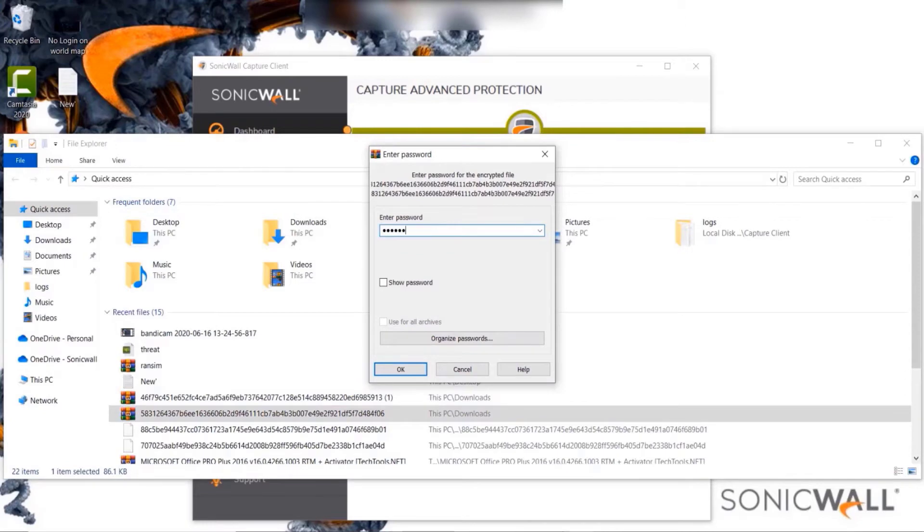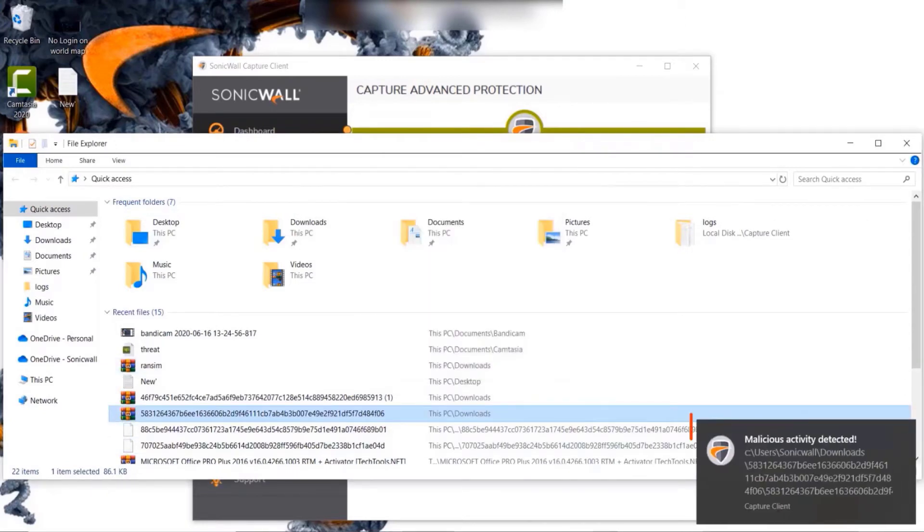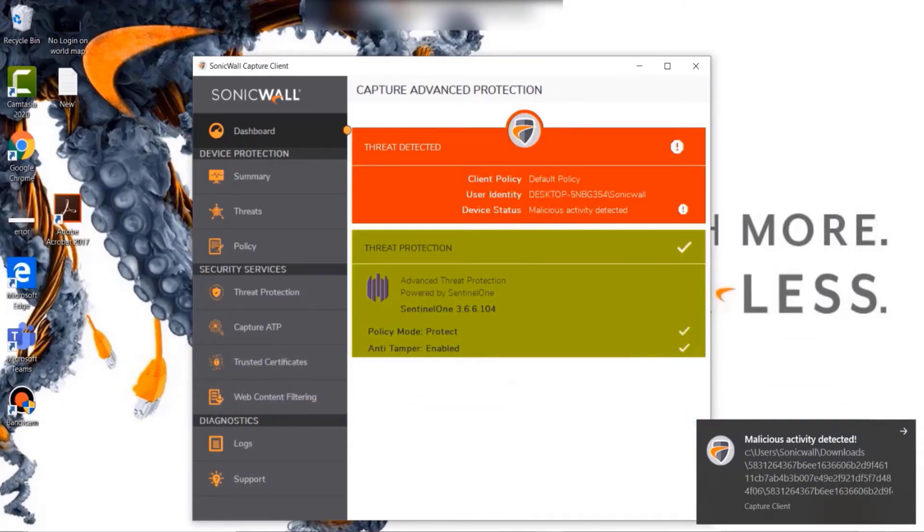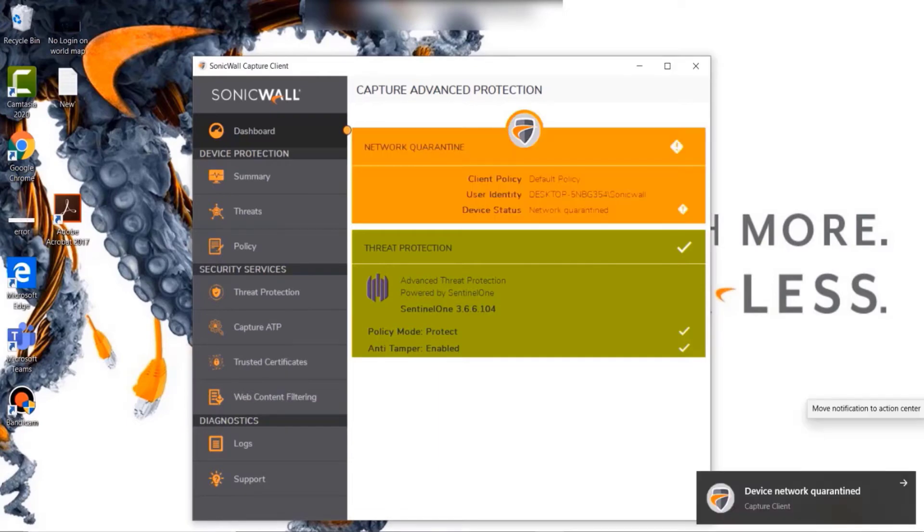To replicate the same, what we are going to do is execute a threat and as you can see, a malicious activity is detected and the user would be informed. Post which, you would be able to see that the device is now under quarantine status.